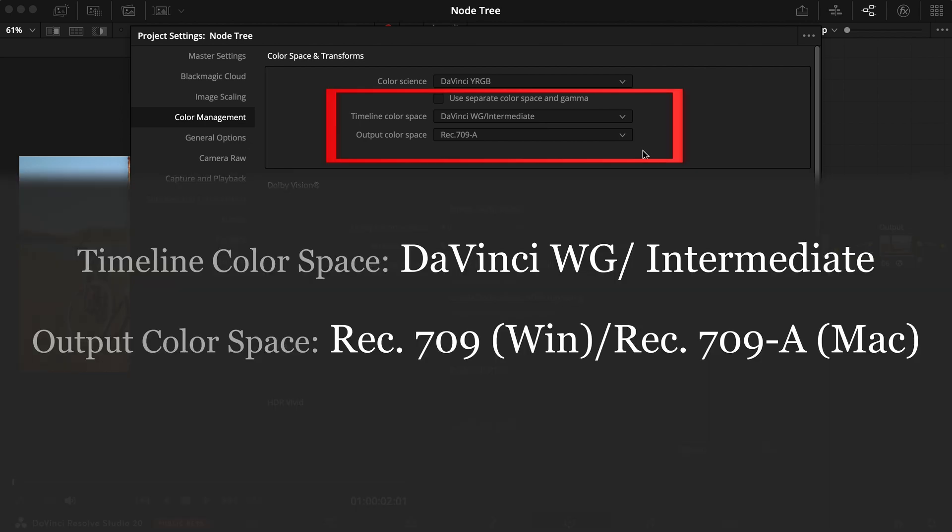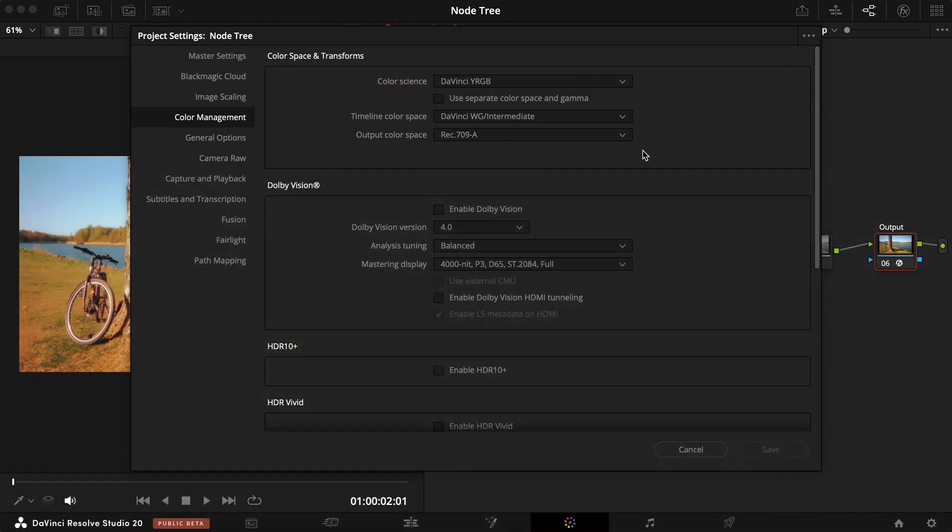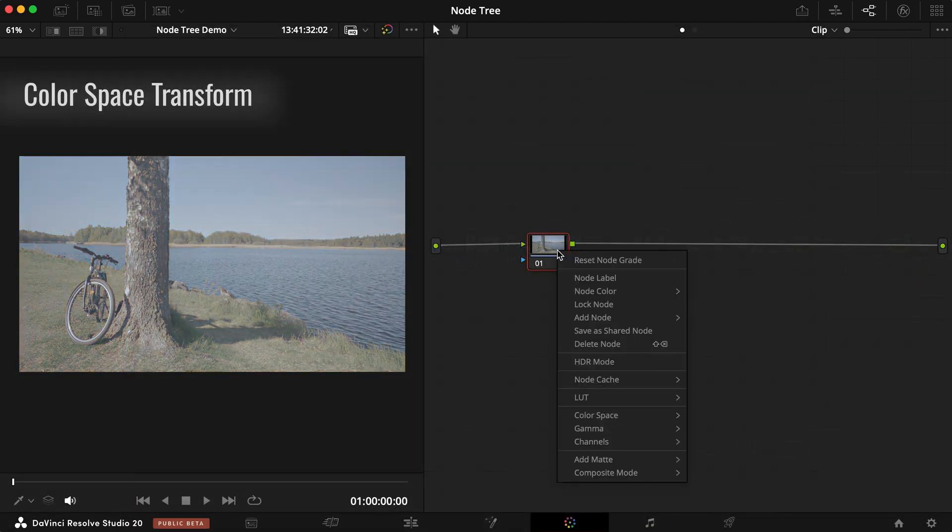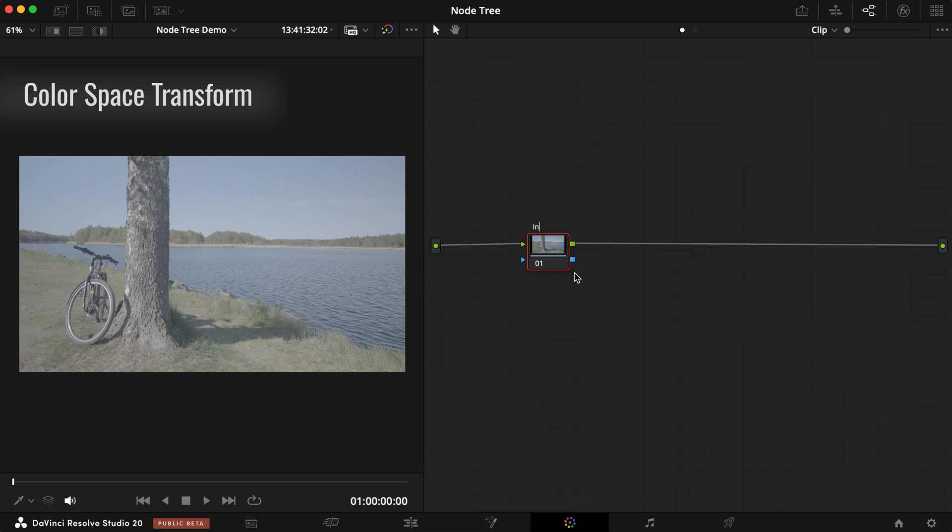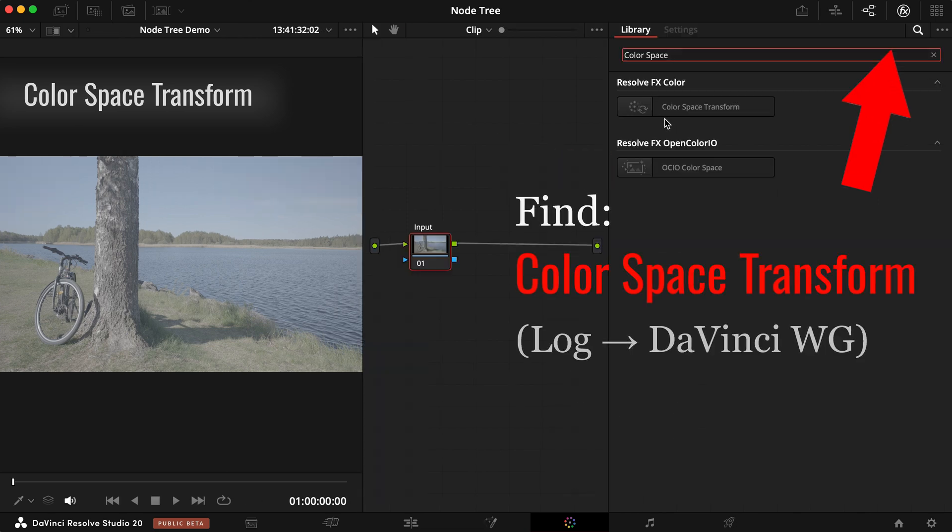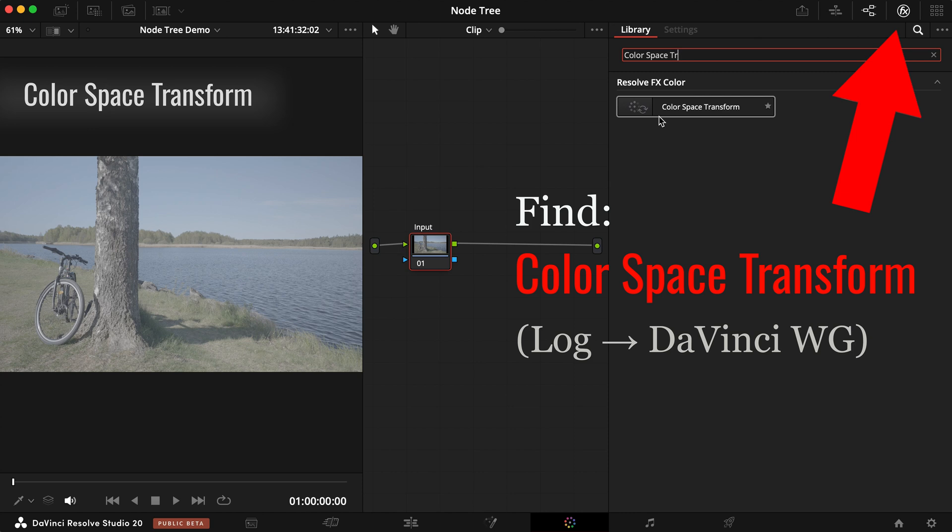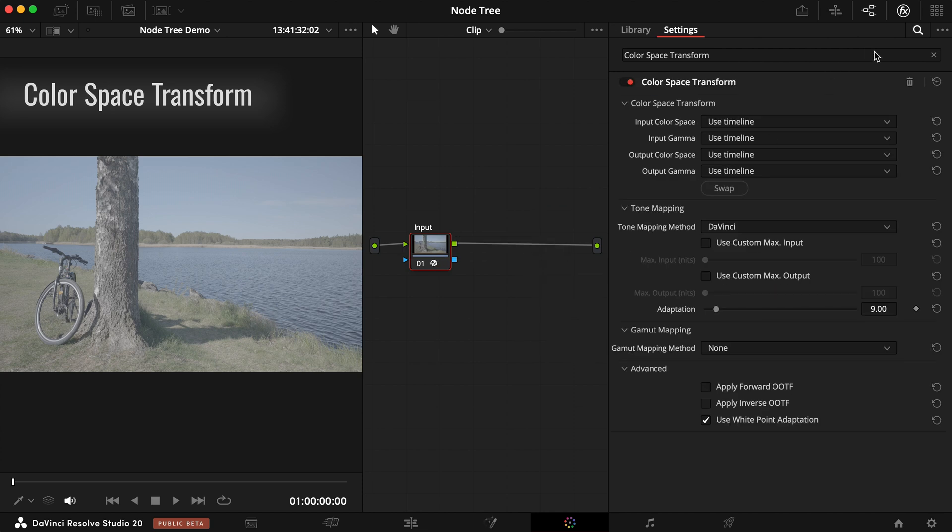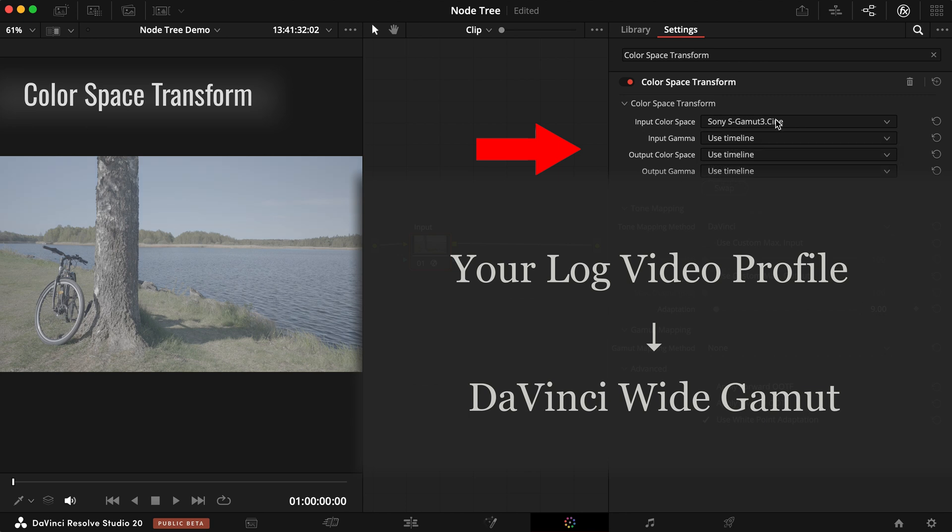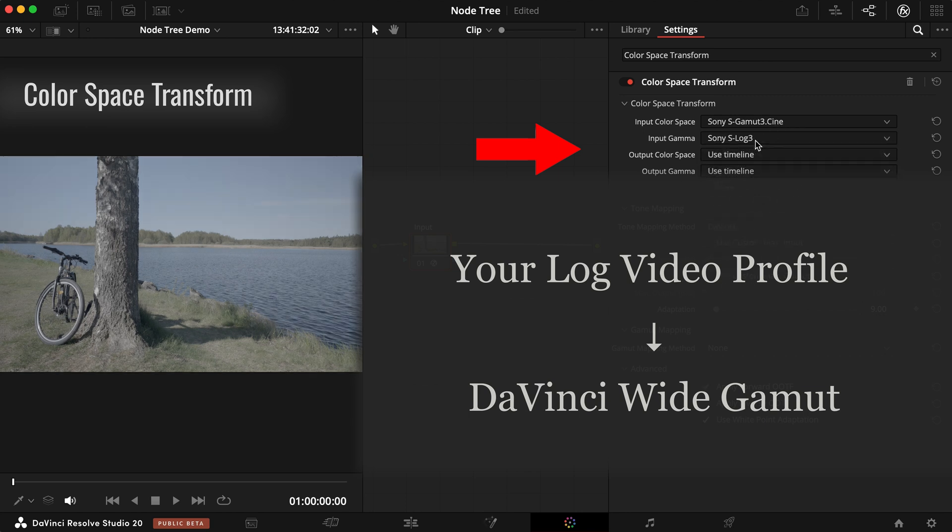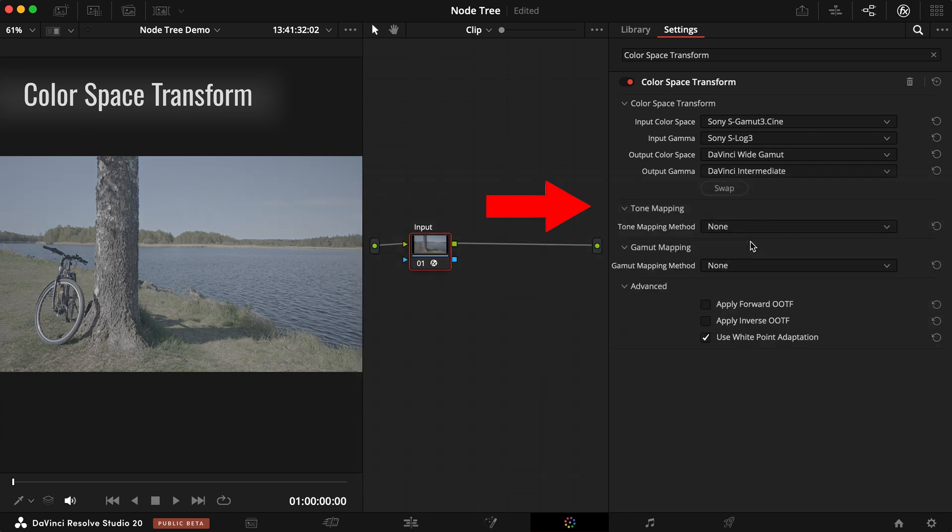When working with flat log footage, the first crucial step is color space transform. Label the first node input. This converts your camera's log encoding into an even wider working color space, such as DaVinci Wide Gamut in this case, before we bring it to a final viewing space. Set the input color space to your camera's log format and the output color space to DaVinci Wide Gamut. Make sure you uncheck any tone mapping so no information is compressed at this stage.